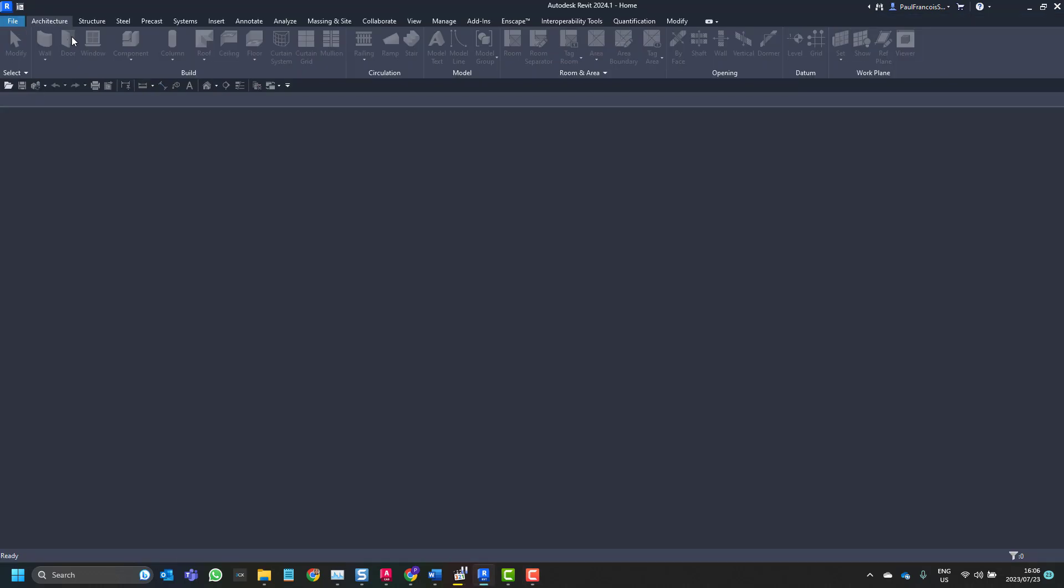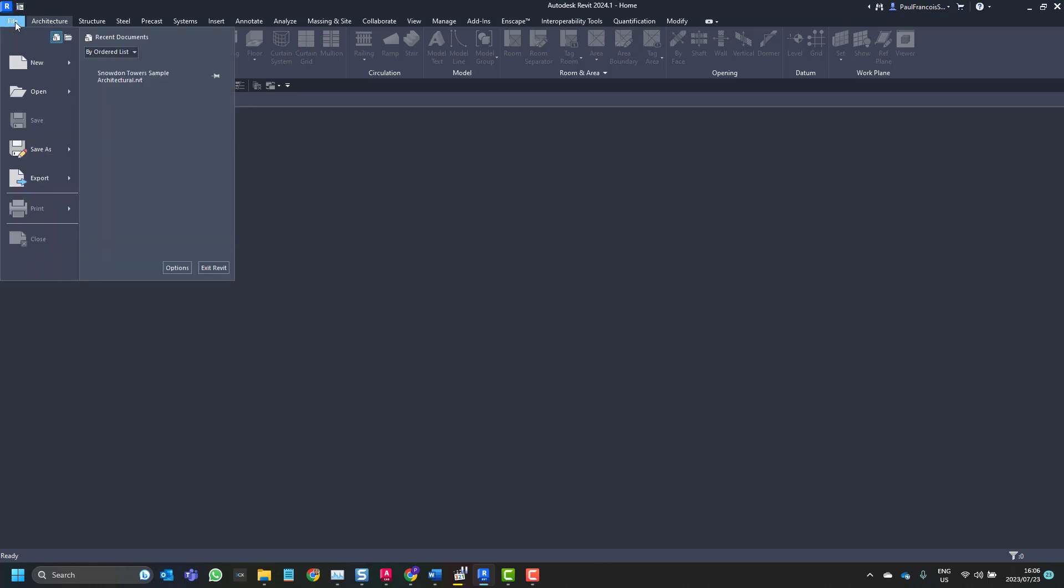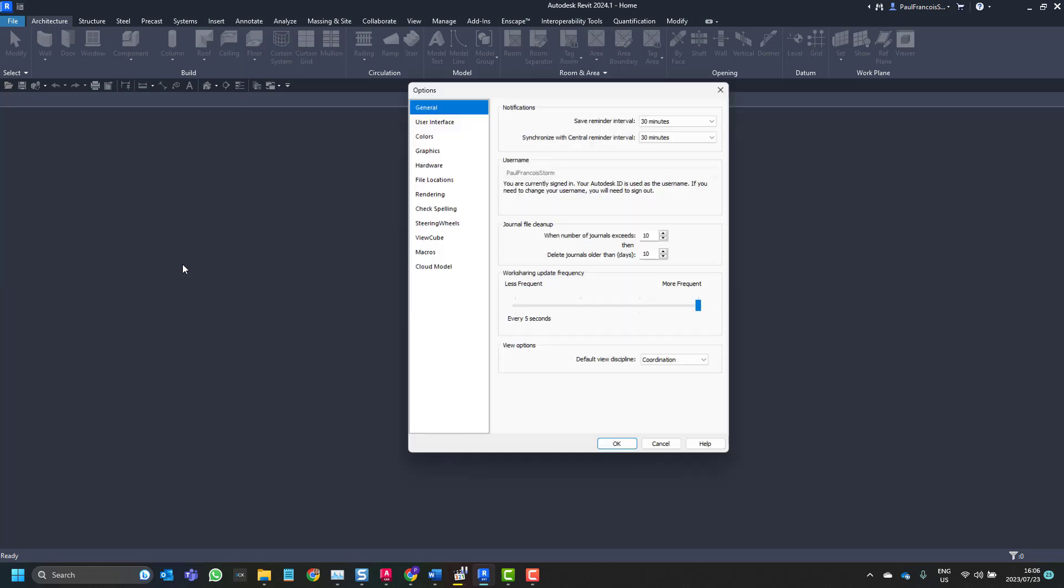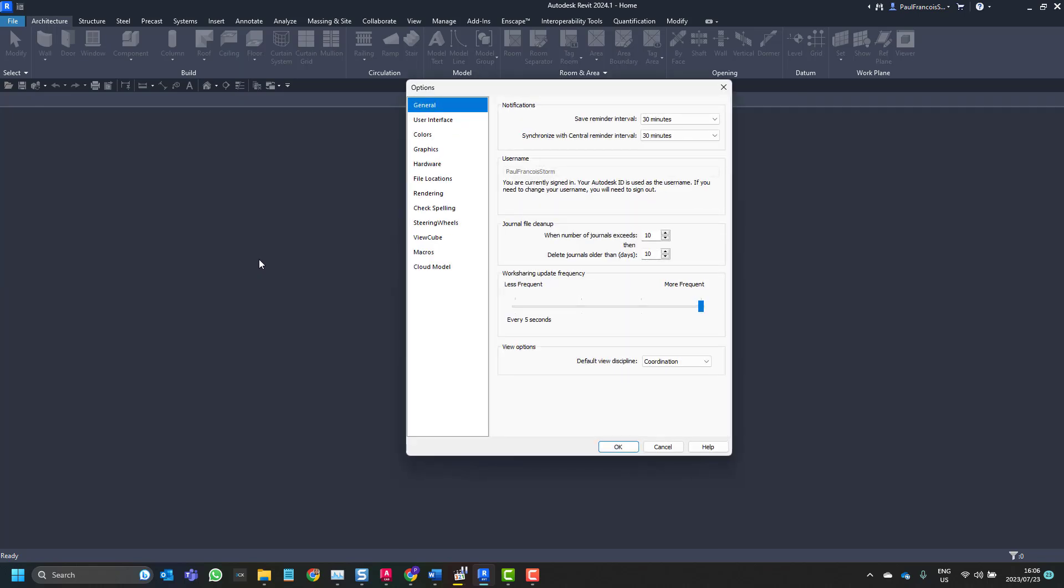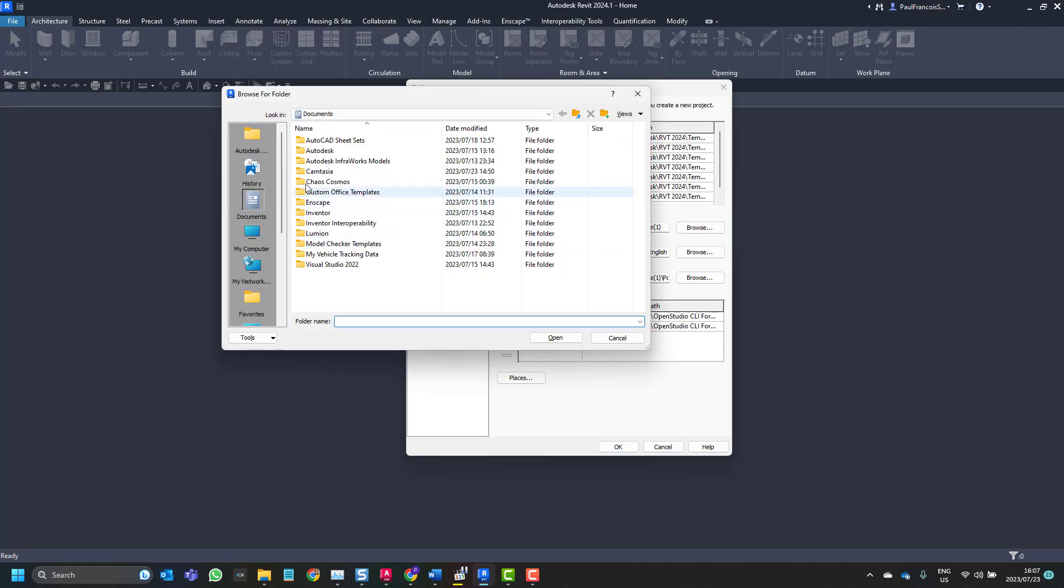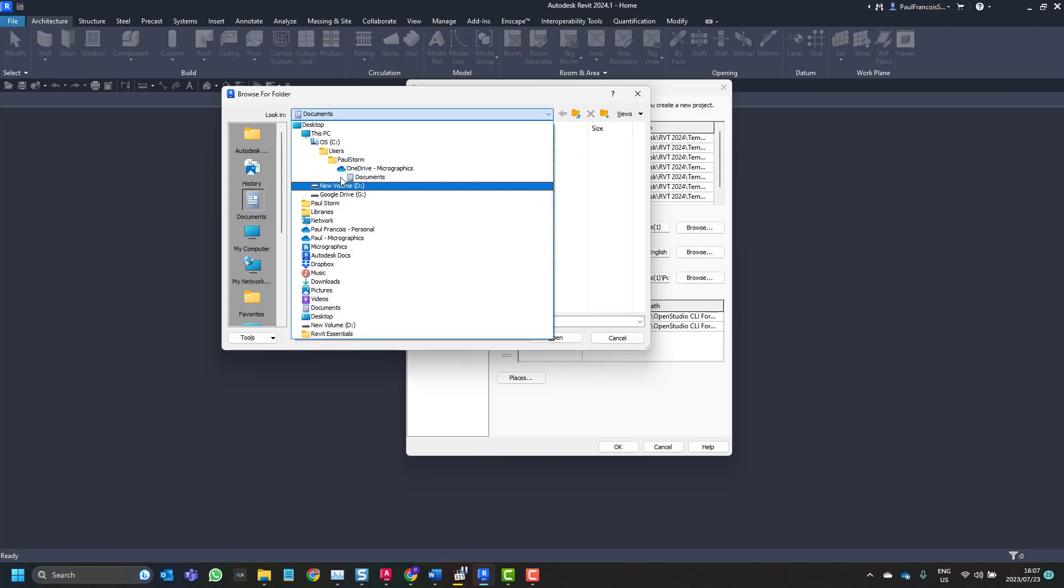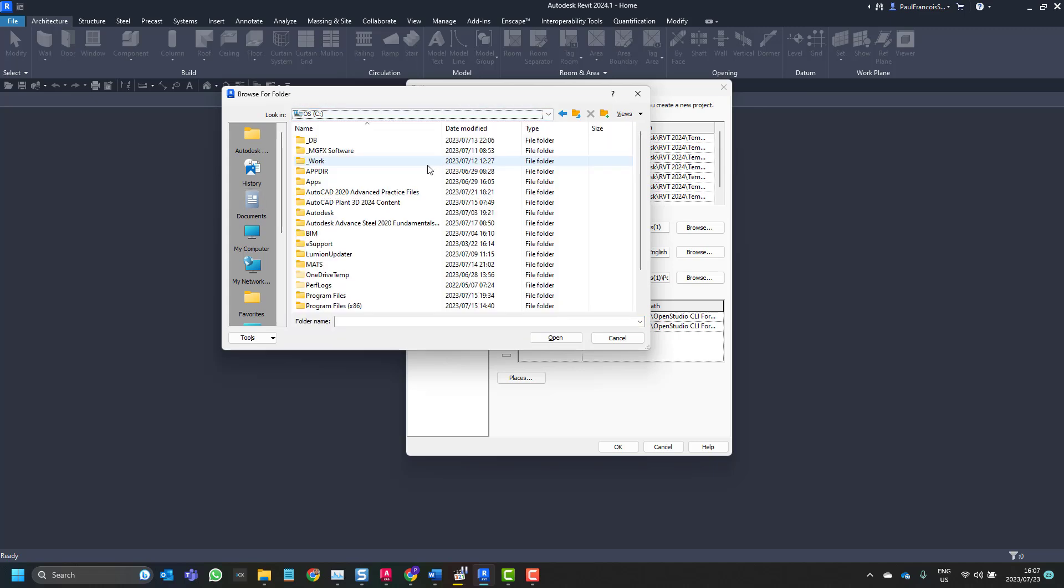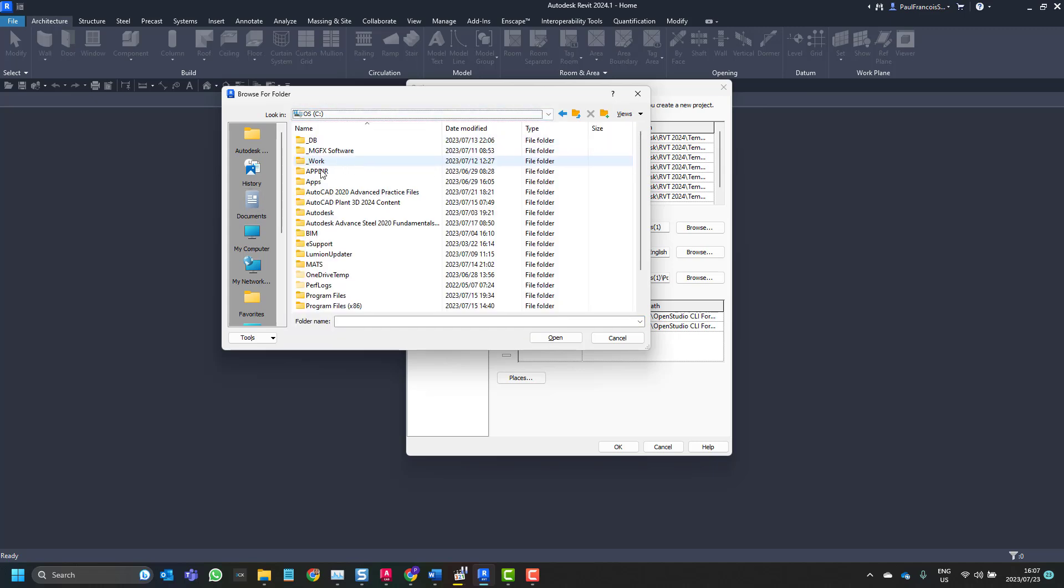Just by way of explanation, in 2024 we now have the ability to go to our options in our file menu, and then under the file locations there's an extra path that's been put in, which is the default path for user files over here, which typically we set to our C drive and then into BIM.